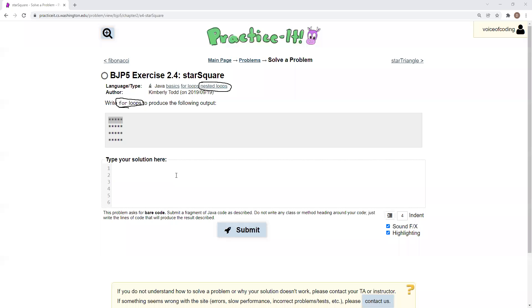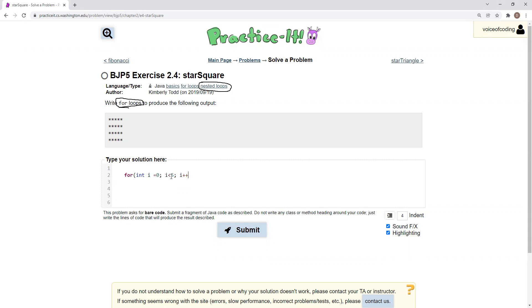So this is pretty straightforward. We're first going to create a for loop: for int i equals zero, let me indent this real quick, and then i is going to be less than five, and i plus plus.